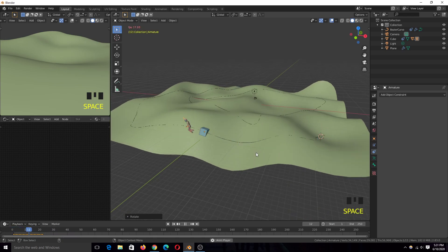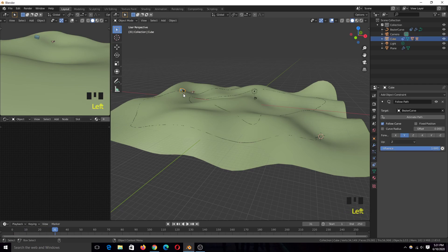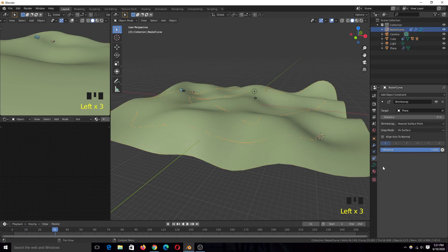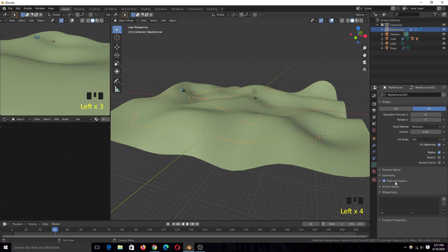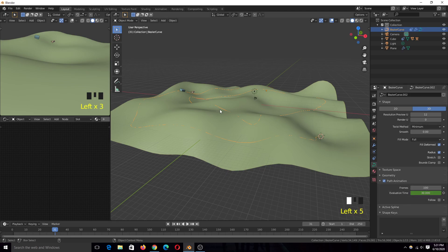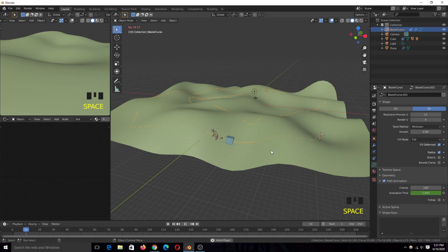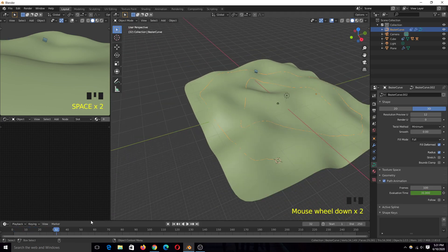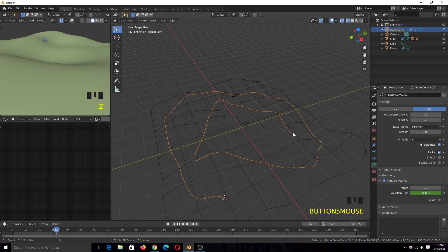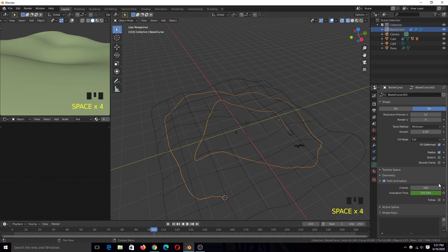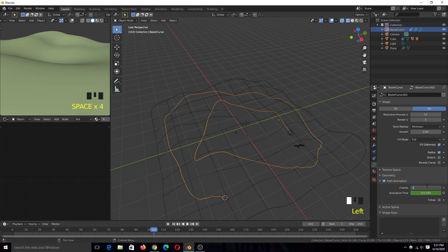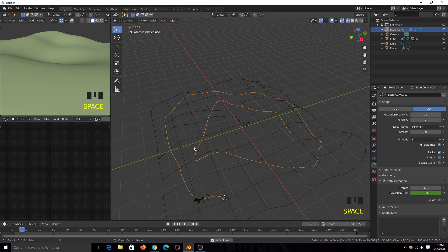The animation is a bit too quick. To control the speed, select the curve and go to the curve settings. Under Path Animation, you can see how many frames it takes for the entire loop to complete — right now it's 100 frames. If you want it slower, increase the number of frames. Now you can see it's a bit slower.